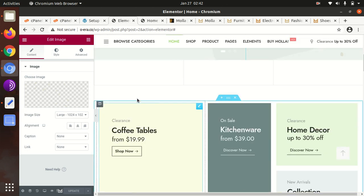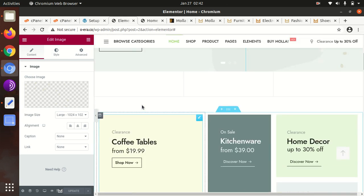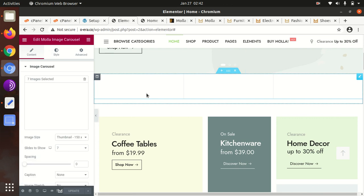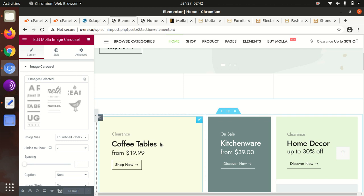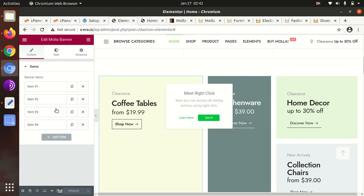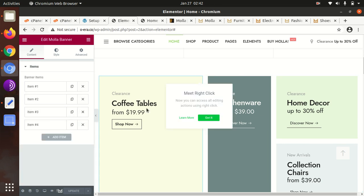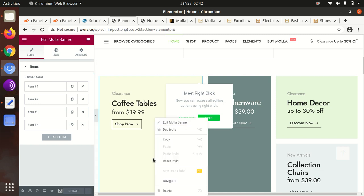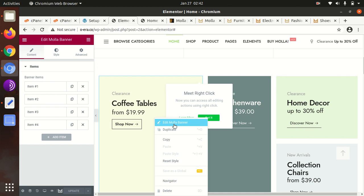If you want to edit any section, click on that. These are the section options. Just click on the pencil icon - whatever you want to edit will be highlighted. You might be aware about the right-click options. These are the right-click options available in Molla banner.